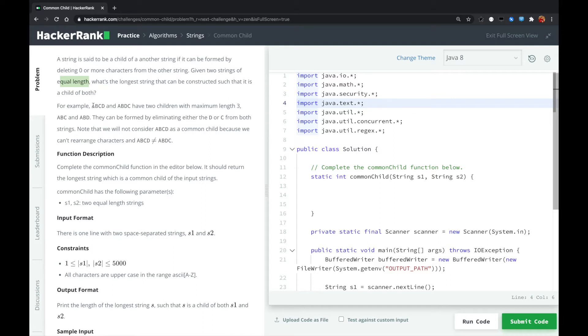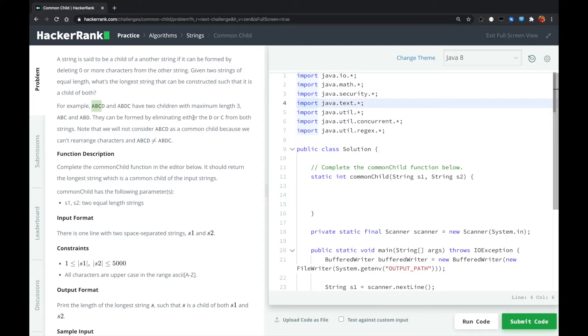For example, ABCD and ABDC have two children with maximum length, ABC or ABD. They can be found by eliminating either the D or C from both strings. Note that we will not consider ABCD as a common child because we cannot rearrange the characters and ABCD not equal to ABDC.